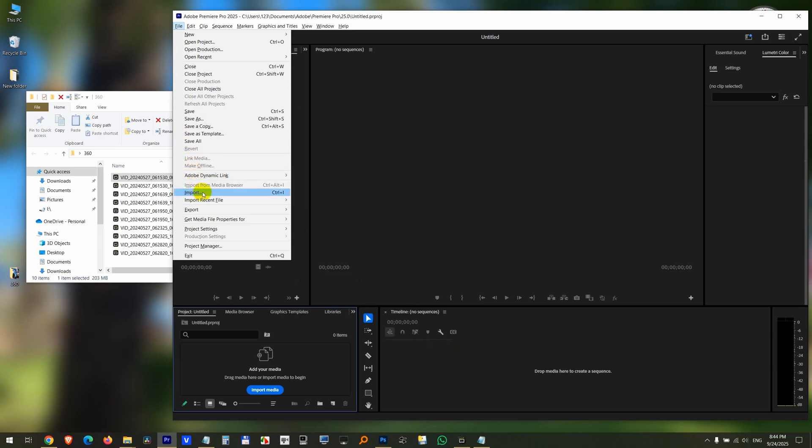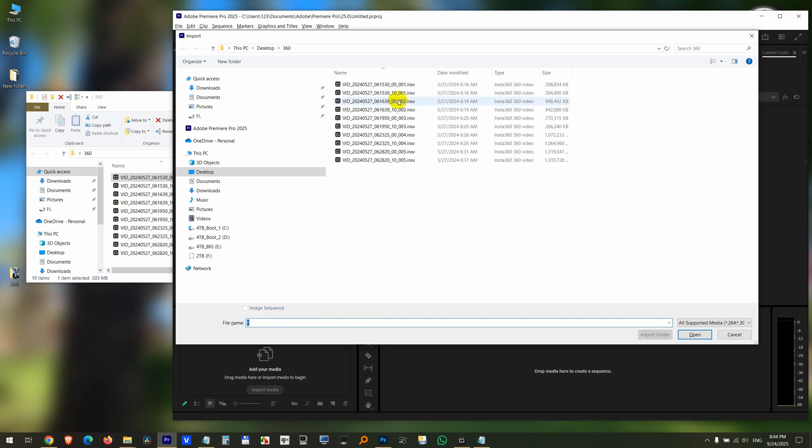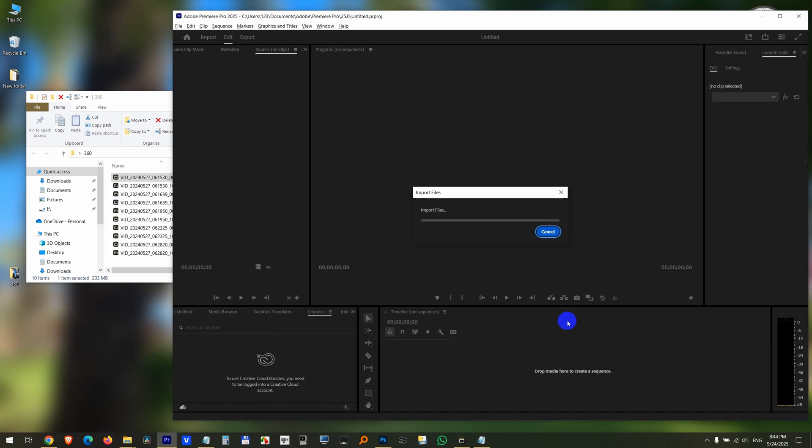Even if I go here to File, Import, it's not seeing my videos, unless I type in here a star and press Enter. But even then, if I select one and open, it is trying to open it and it might tell that the file is not supported.